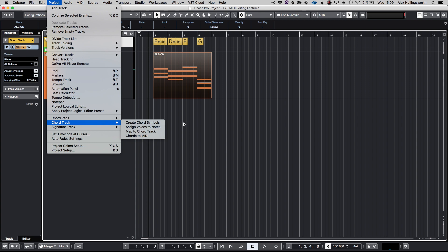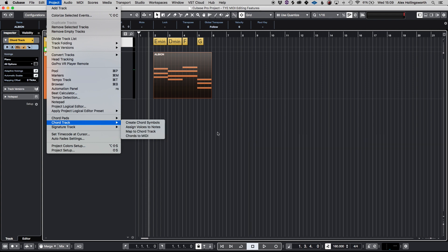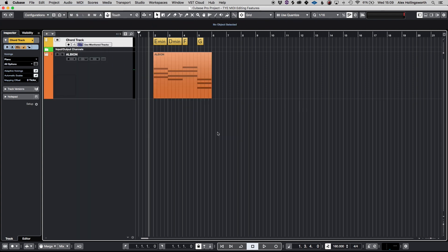By highlighting your project chord track and create chord symbols you can also assign the voices to notes, you can map it to a chord track etc. So there's plenty of options in the chord track and the MIDI editing features that are very deep and we can go into in another video.